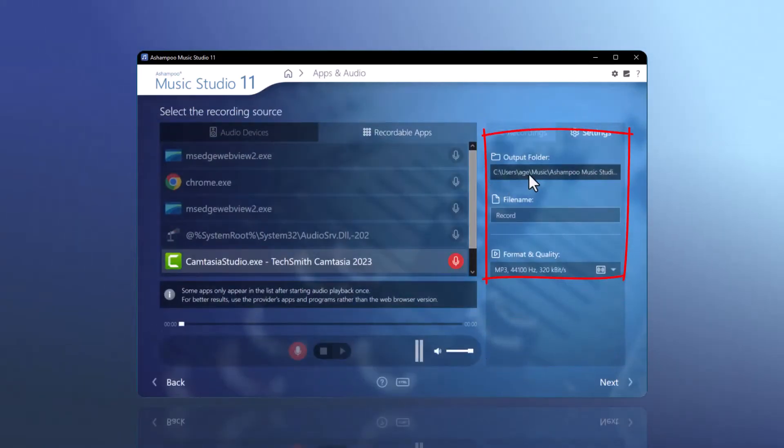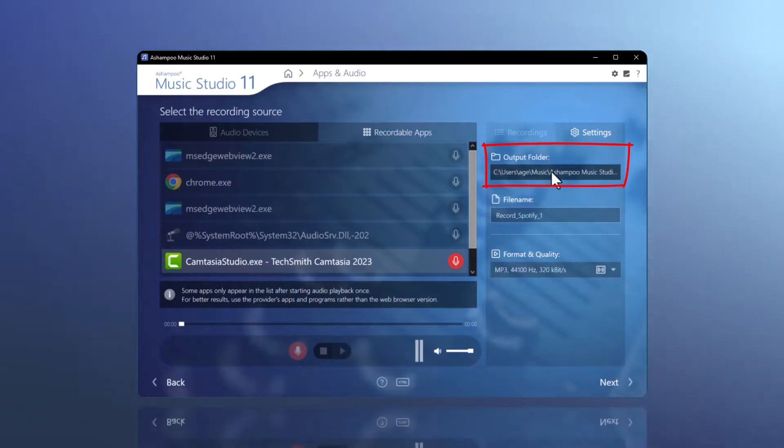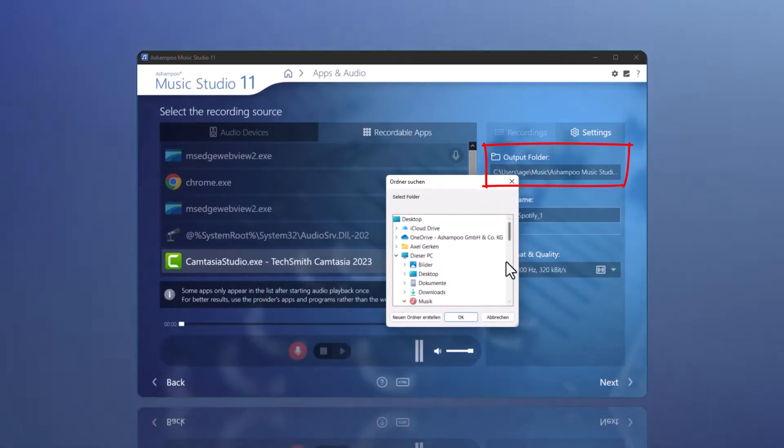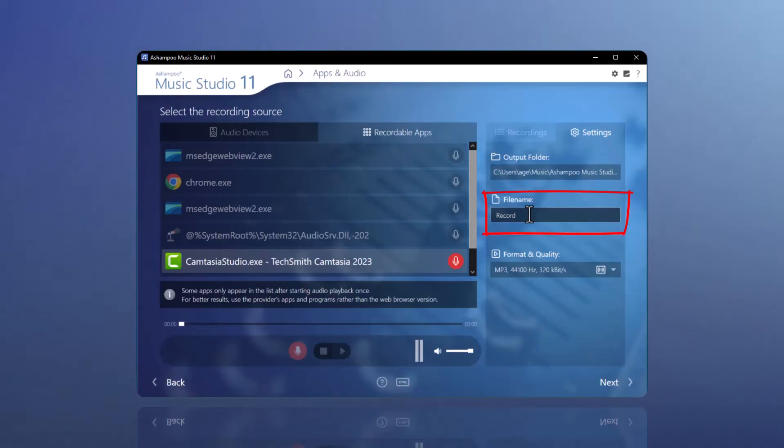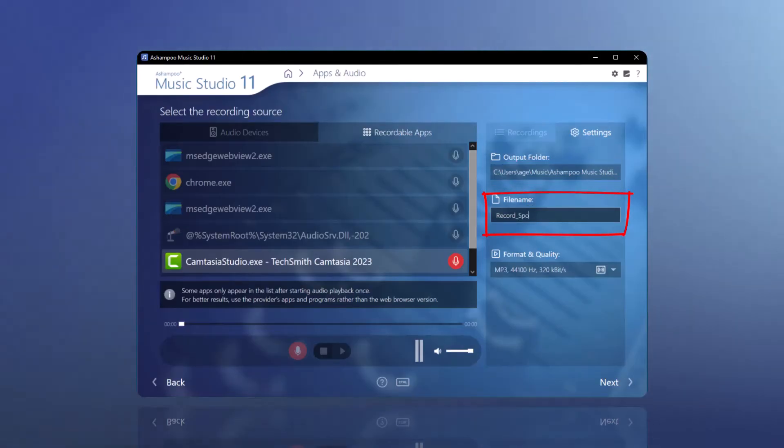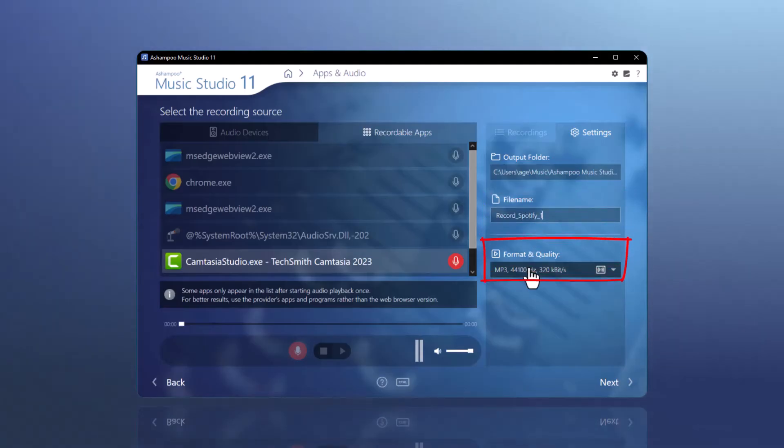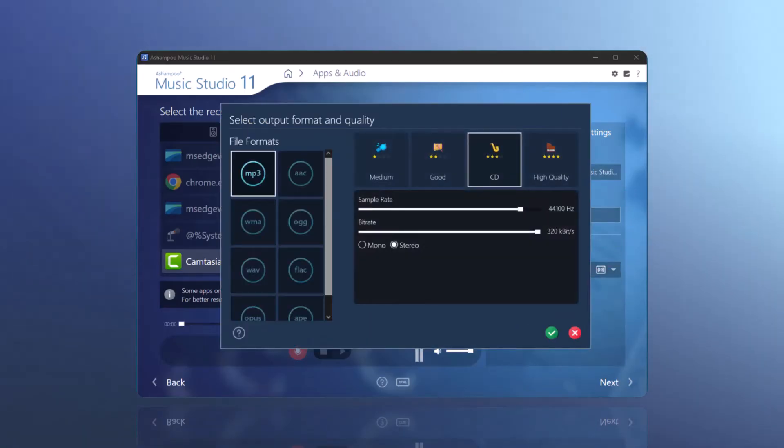On the right side, you can now select the folder where you want to save the recording. Additionally, you can set a file name for the recordings here. The last setting allows you to define the file format and quality.